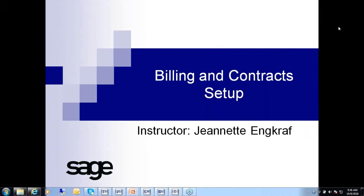Good morning everyone, and welcome to our billing session this morning. Sorry for the slight delay — we had a little technical difficulty, but I think we're okay now. On the GoToMeeting or GoToWebinar panel, you should see a handout section. There should be four documents there: the PowerPoint, a billing introduction, billing setup, and billing workflow sections. Have those printed out so you can take notes as we go through.